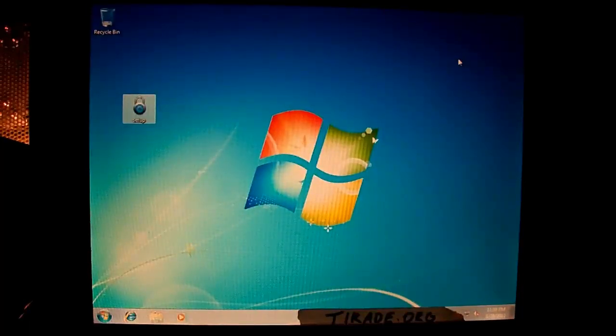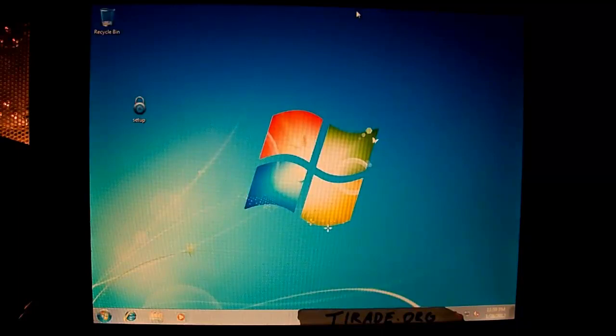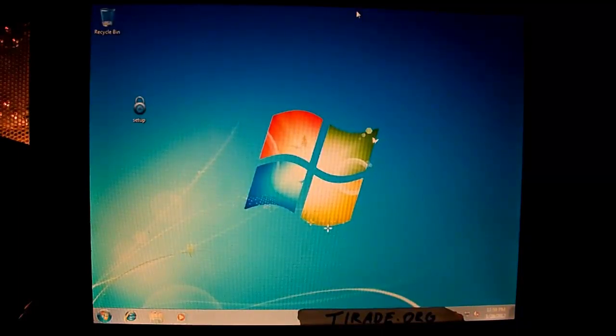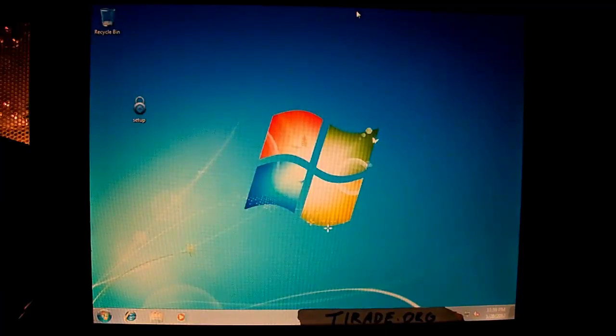Welcome back around. Today we are looking at a new rogue called Smart Protection 2012. It's a clone of the System Tool series, so we'll give it a look here in a minute.